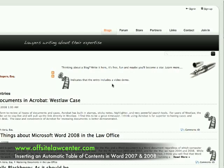One thing that I've seen a lot of my colleagues go crazy with is inserting a table of contents into a document — memos or briefs, doesn't really matter, any kind of document.